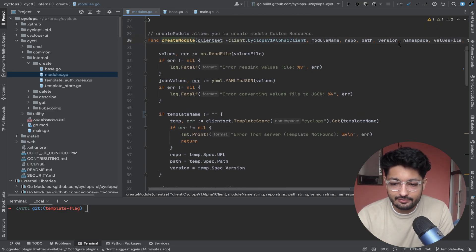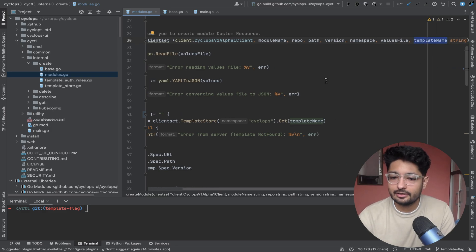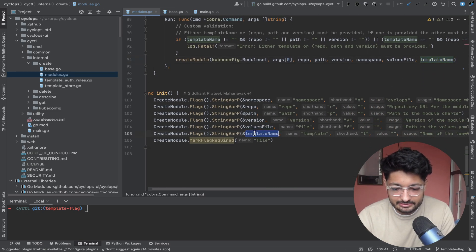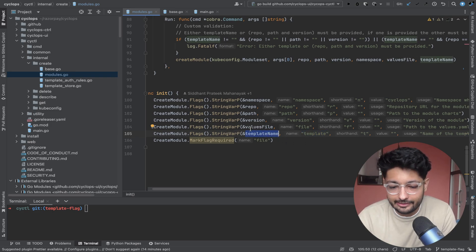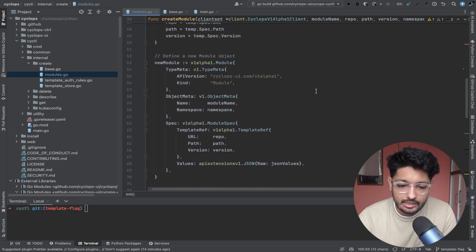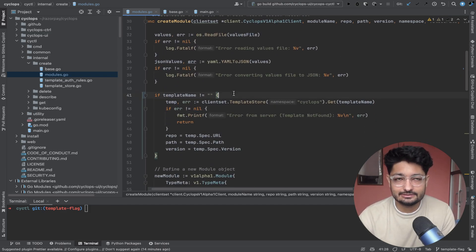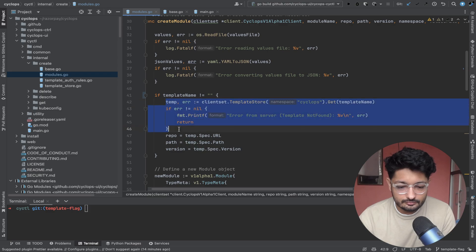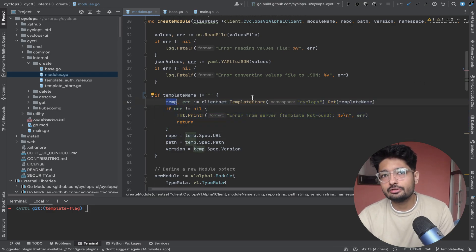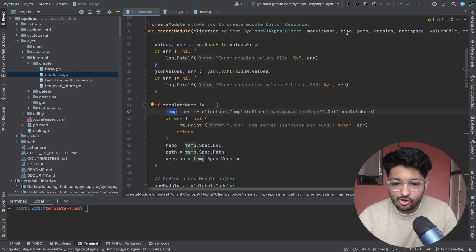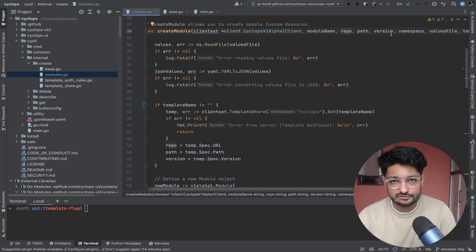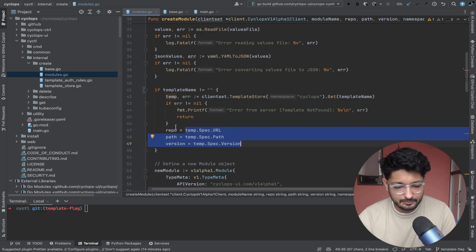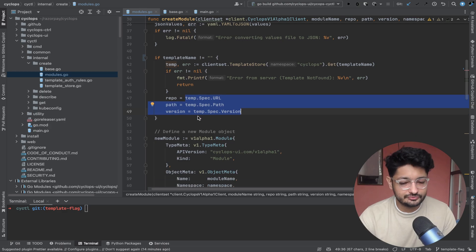Inside the function call, I also pass the template name as a parameter. If the template flag was set, that value gets stored in 'templateName' and passed into the function. Inside the function, if a template name is present, I call the get function to fetch the template. Once I have the template object, I extract the repo path and version from it. If those flags weren't provided manually, I fetch them from the template.